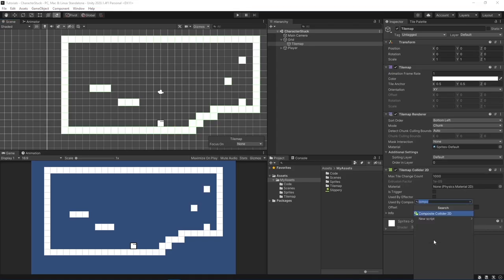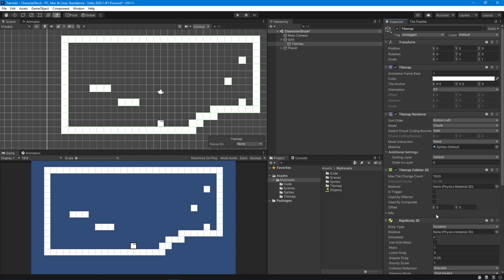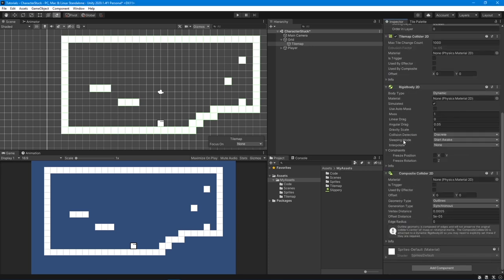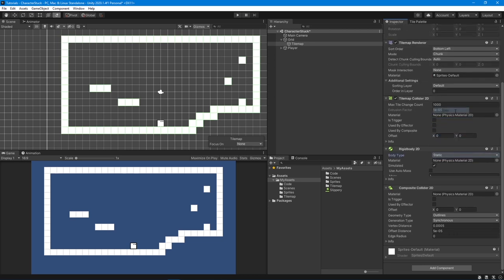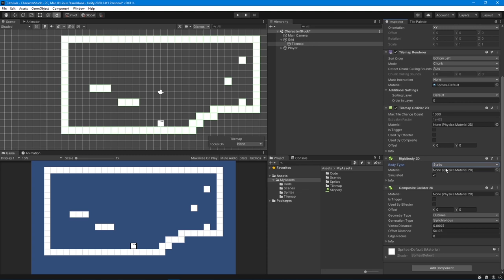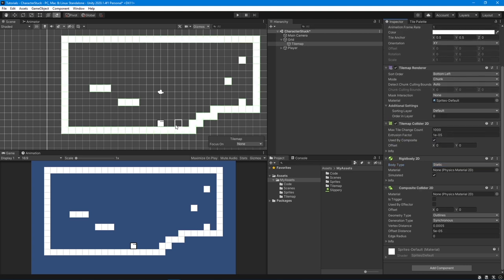So going back to Unity, we can achieve the same result of merging the colliders of each tile of a tilemap by adding the composite collider 2D component to the tilemap gameobject. When we add the composite collider to our gameobject, a rigidbody will automatically be added as well, if there isn't one already. Since we are not going to move our tilemap, we can keep the body type static. And then on the tilemap collider 2D, you can just click on used by composite, and suddenly all the tiles here are one collider.